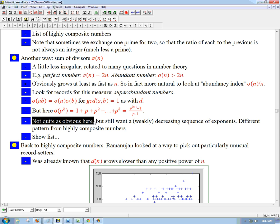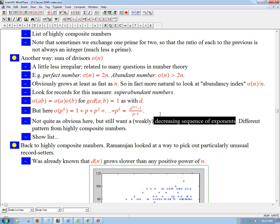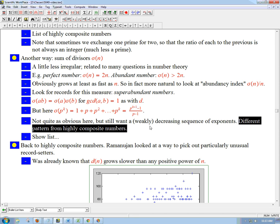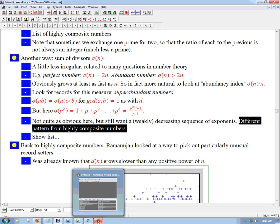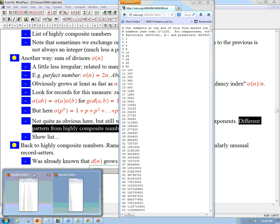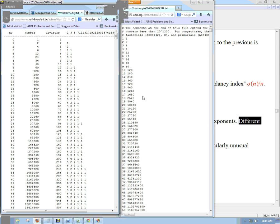It's not quite as obvious here, but you still want a decreasing sequence of exponents. If you prime factorize a number and you have more threes than twos, or more sevens than fives, that's not going to optimize sigma for a given size. So you still want a decreasing sequence of exponents, but the characteristic shape of how they decrease for bigger primes is going to be a bit different from the highly composite numbers pattern.